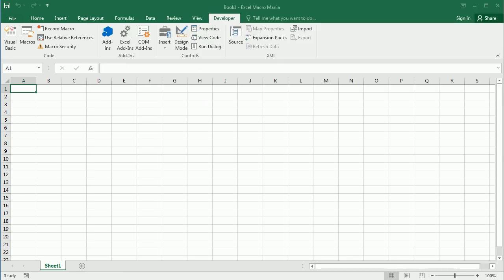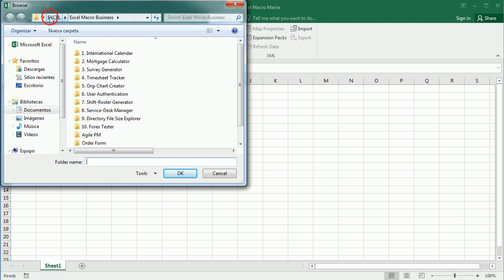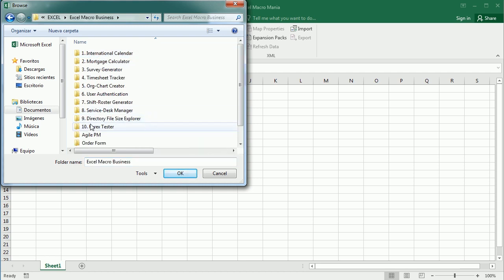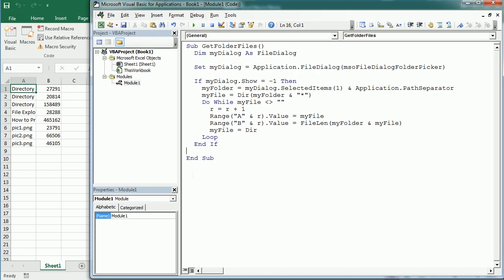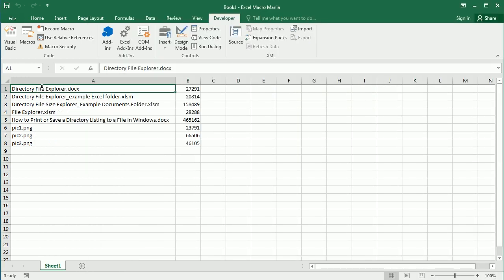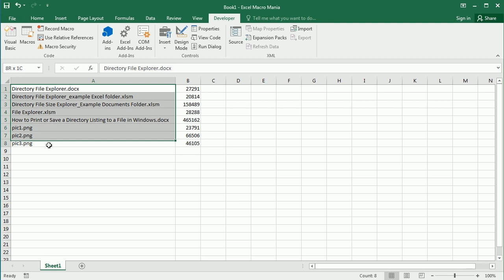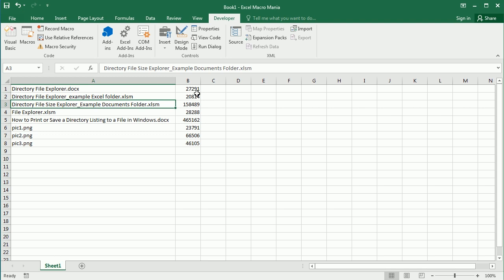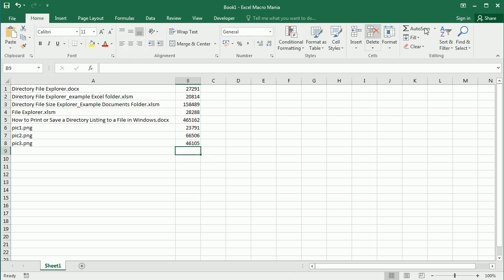If we run this macro we can select a directory. I'm in an Excel folder — specifically the 'directory file size explorer' folder where I have all the files and macros from the earlier example. We only need to select the folder, not the files. As you can see, we get all eight files in this directory — some pictures, some Word files, and some Excel files — and here we get the size in bytes.